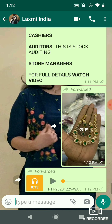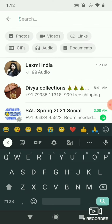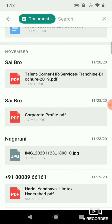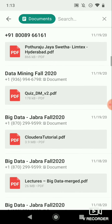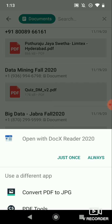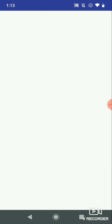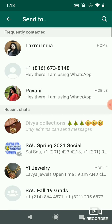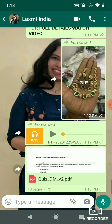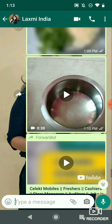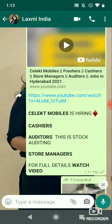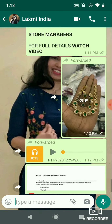For example, if you want to select the documents option and you want to send documents, you can send them to your specific contacts. With this new update, sending photos, videos, audio, and documents is easy.